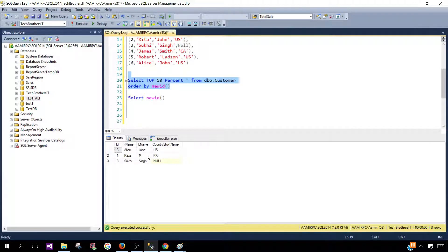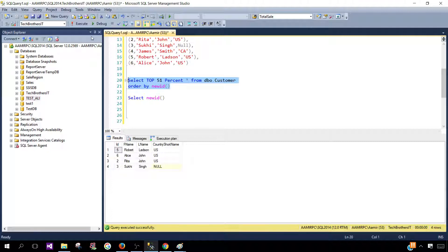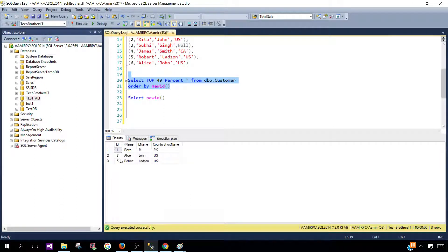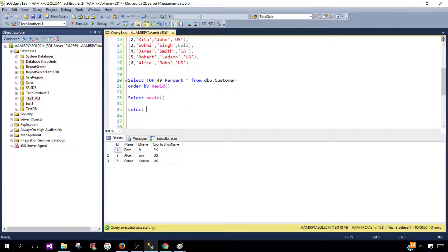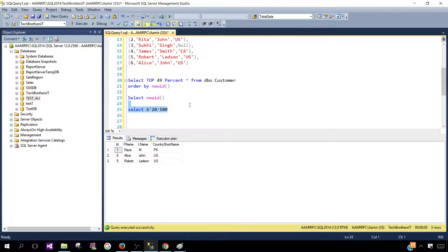Let's say if I will say top 50 it returns me three records and we have total six records that makes sense right once I will do top 51 it is going to return me four records but if I will do top 49 percent it is going to return me three records so how it happened so what it does it will take the number or the output and round it.